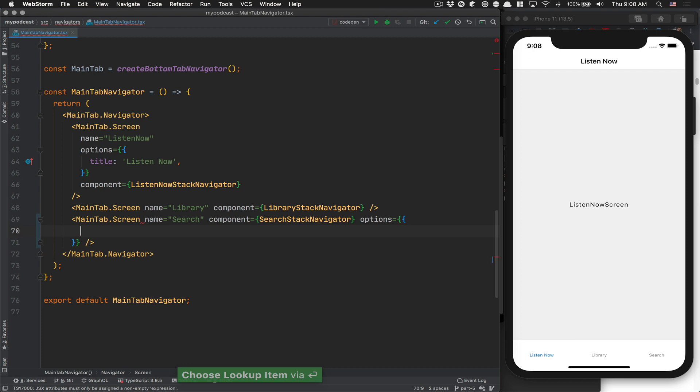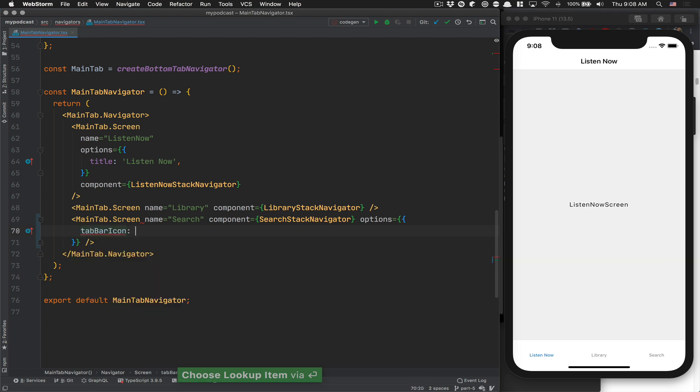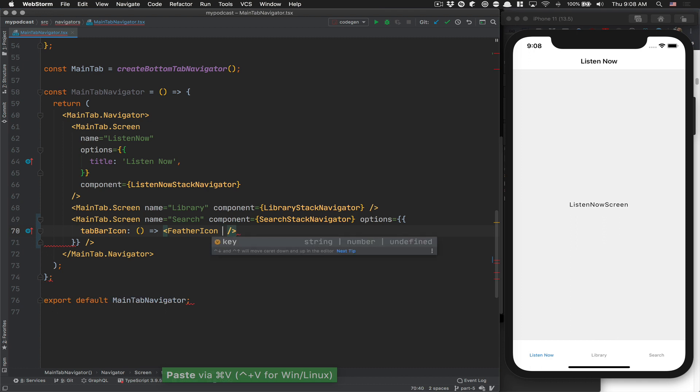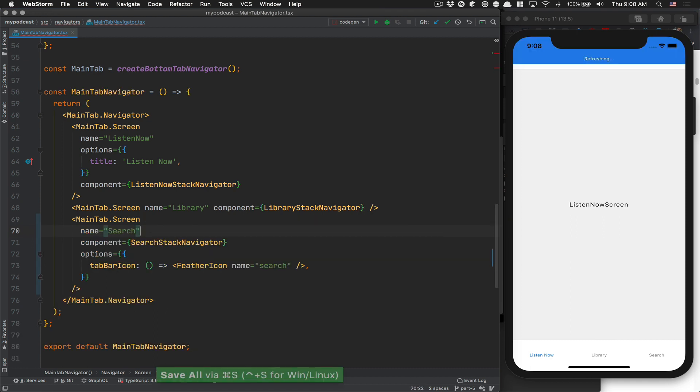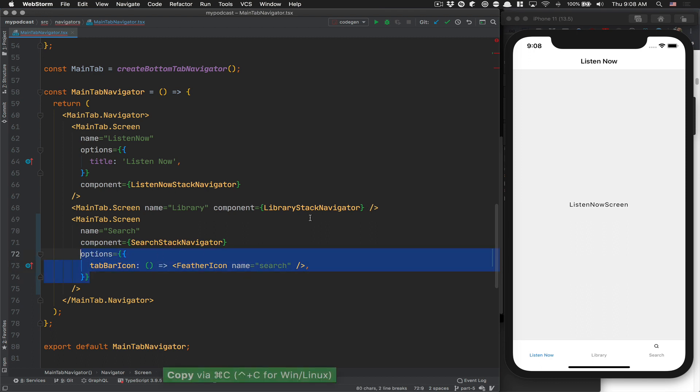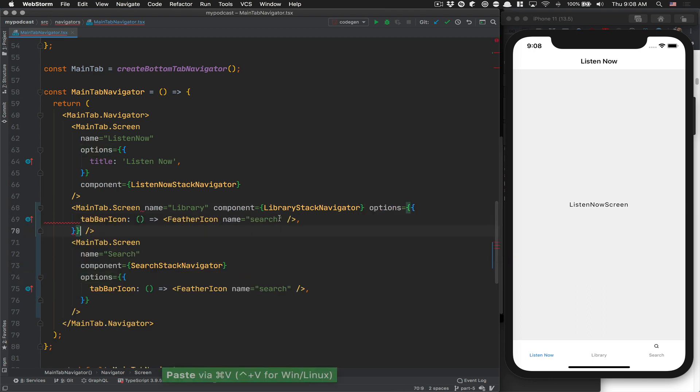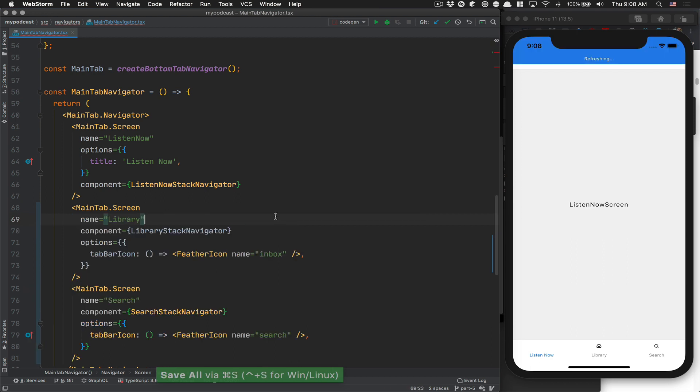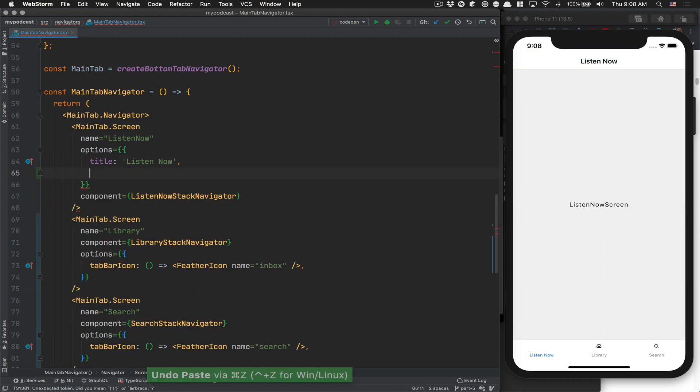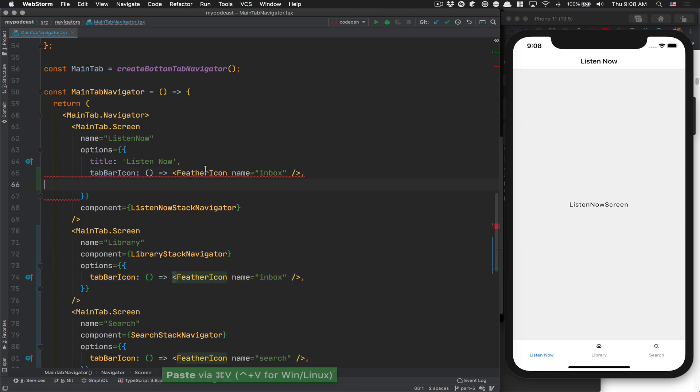Now I want to use the feather icon. We're going to start with the search because it's a simple one. You click on options, click on tab bar icon. This needs to take a function that'll return a component. So we take feather icon and put the name search. If the installation is good, we're now seeing an icon. We're going to set up all the icons first. I'm going to copy that. For the library, I want the inbox. And for listen now, I'm going to use the headphone.